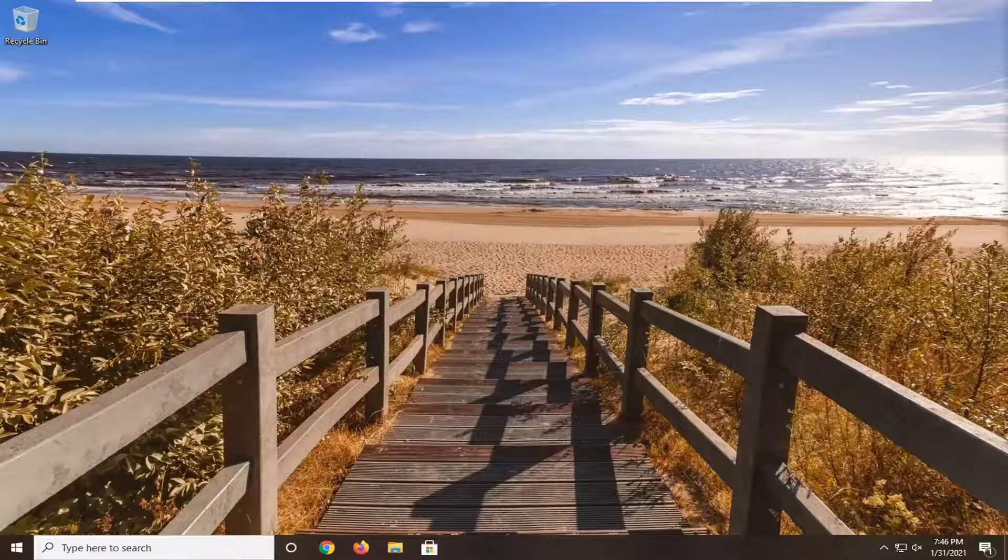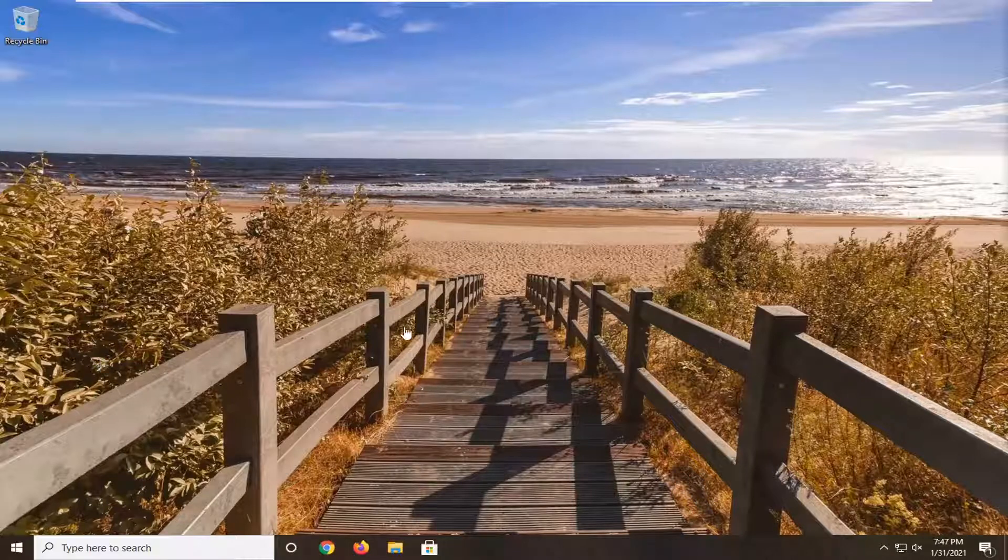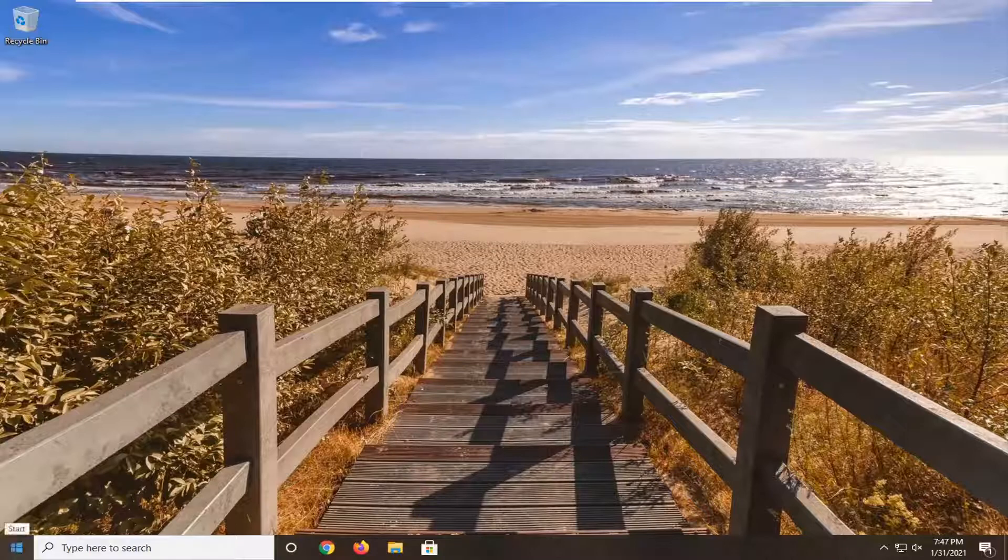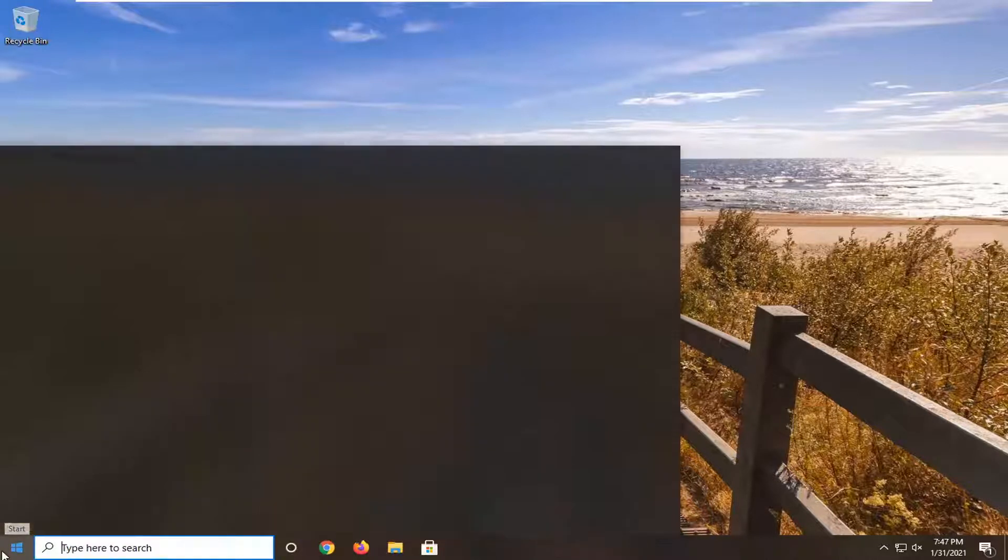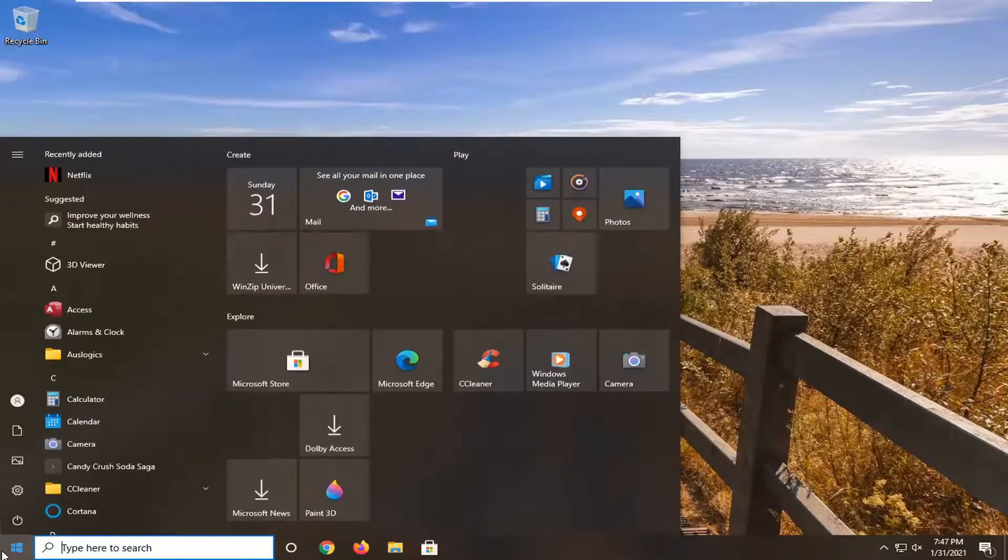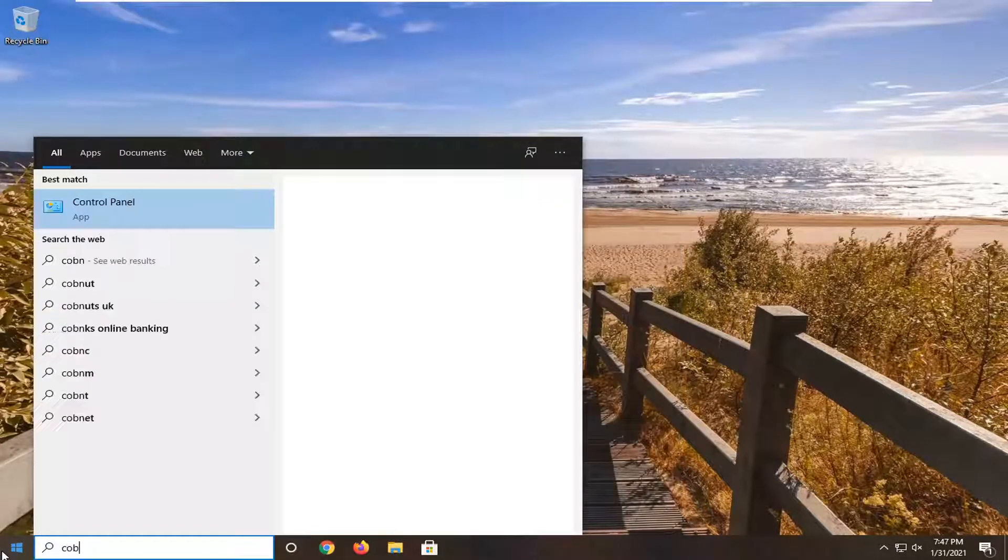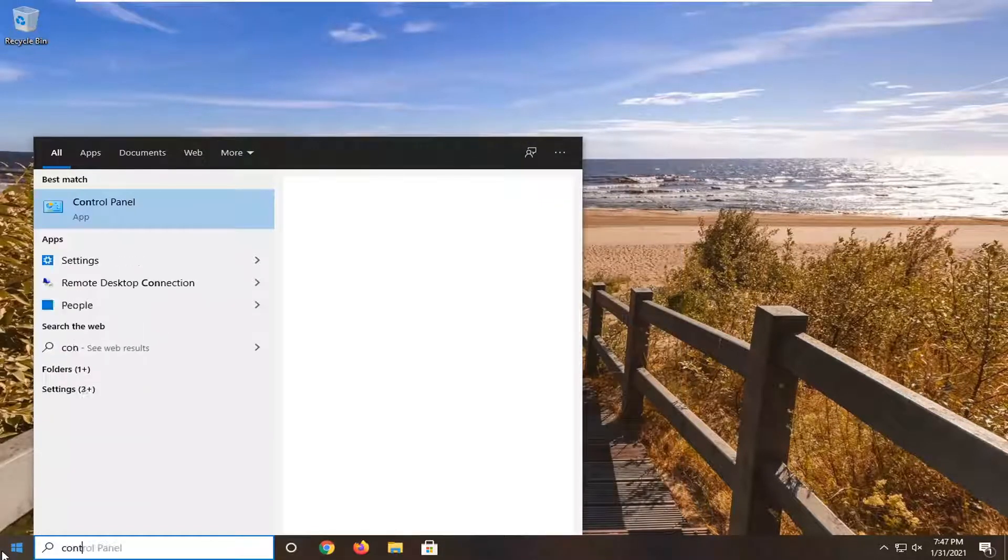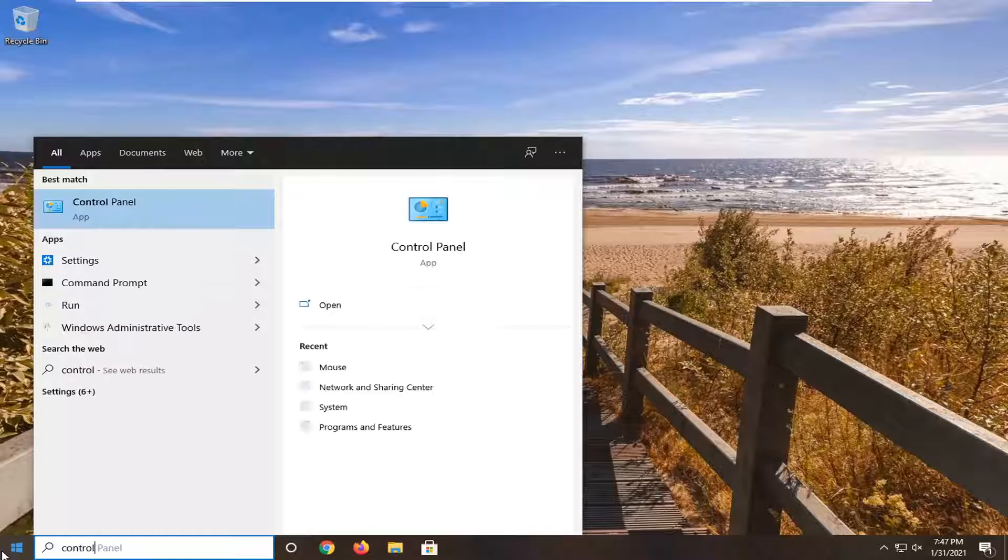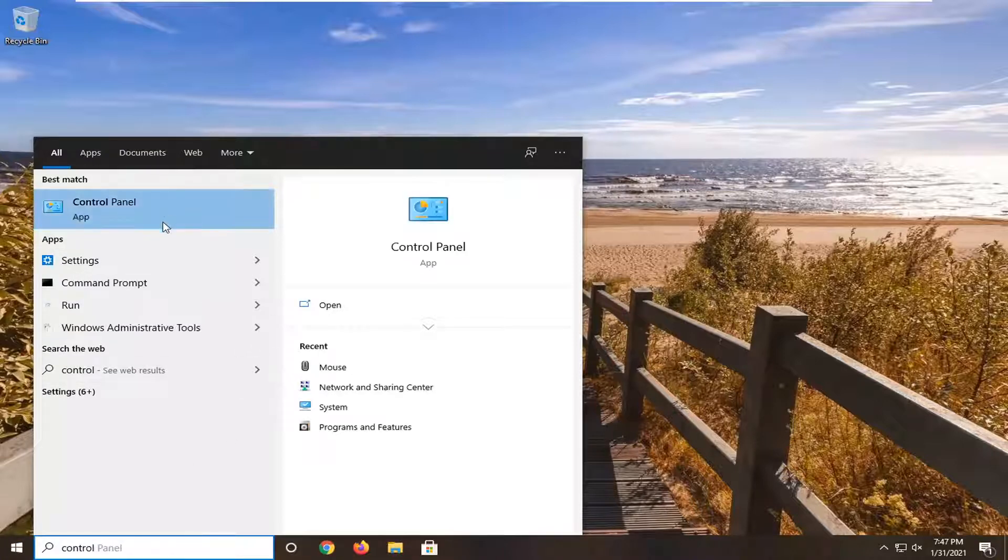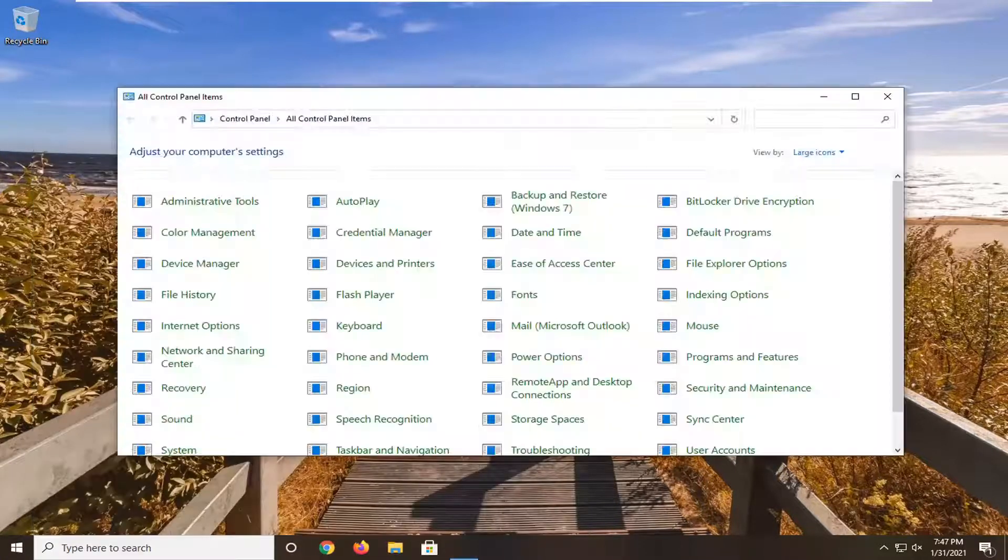First, if you want to re-enable BitLocker, if there was an issue and you want to turn it back on, all you have to do is open up the start menu and type in Control Panel. The best result should come back with Control Panel. Go ahead and open that up.